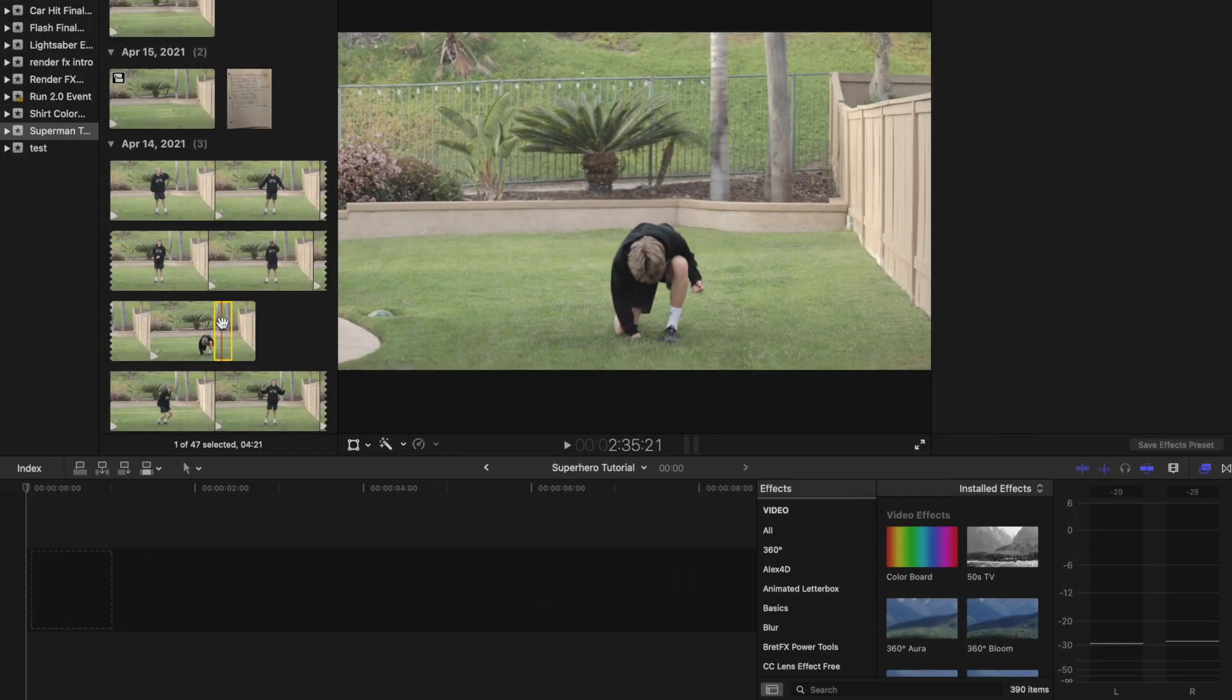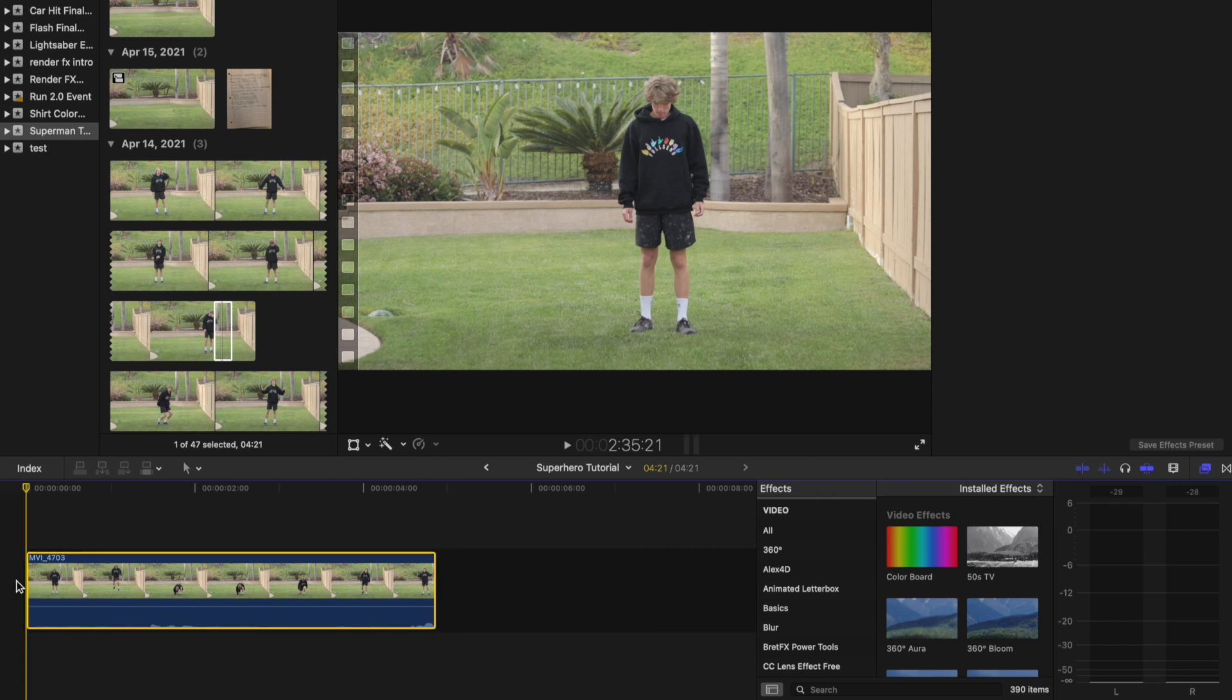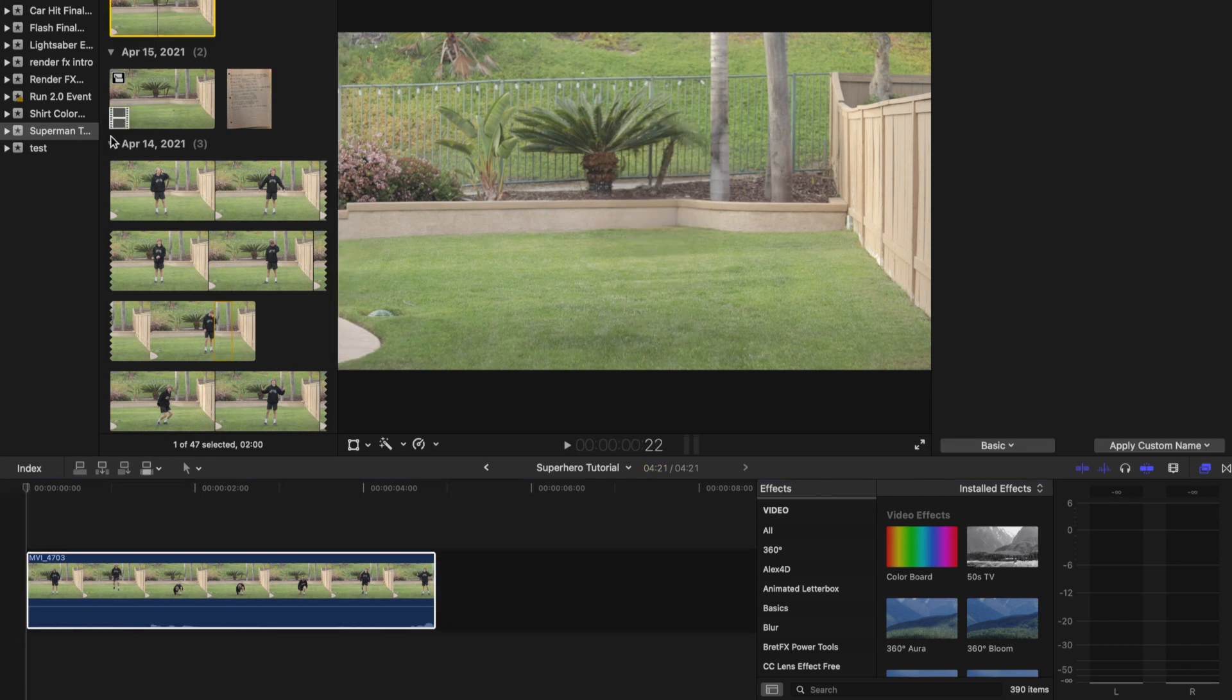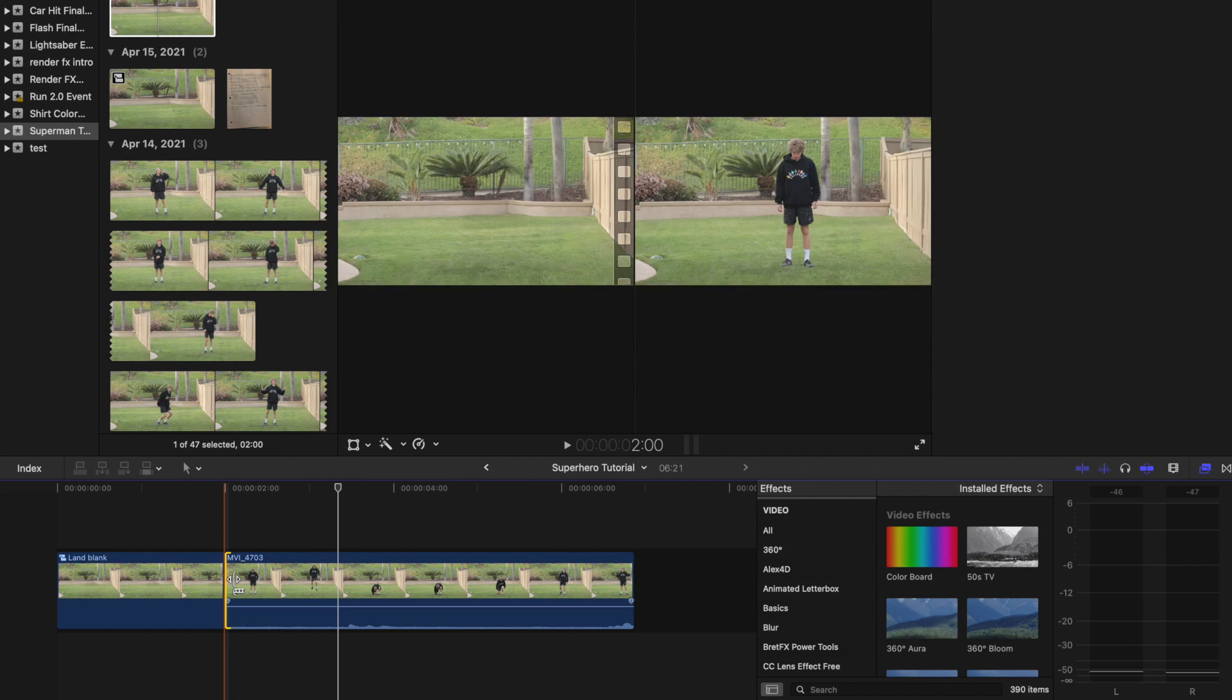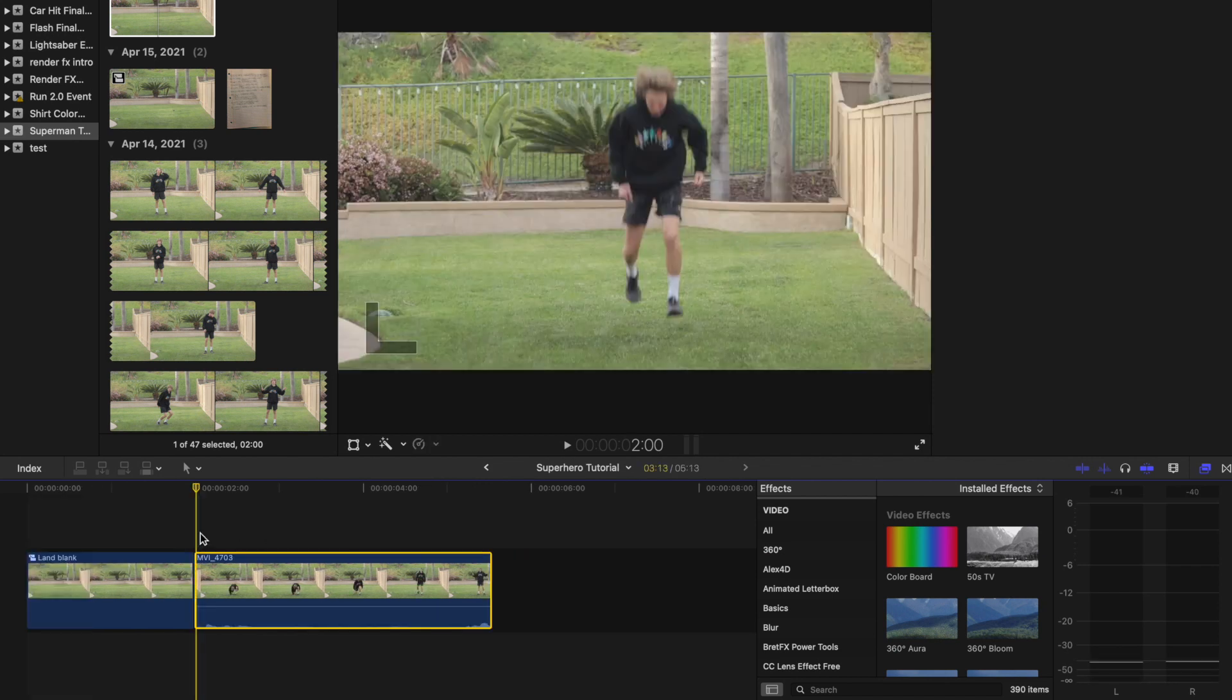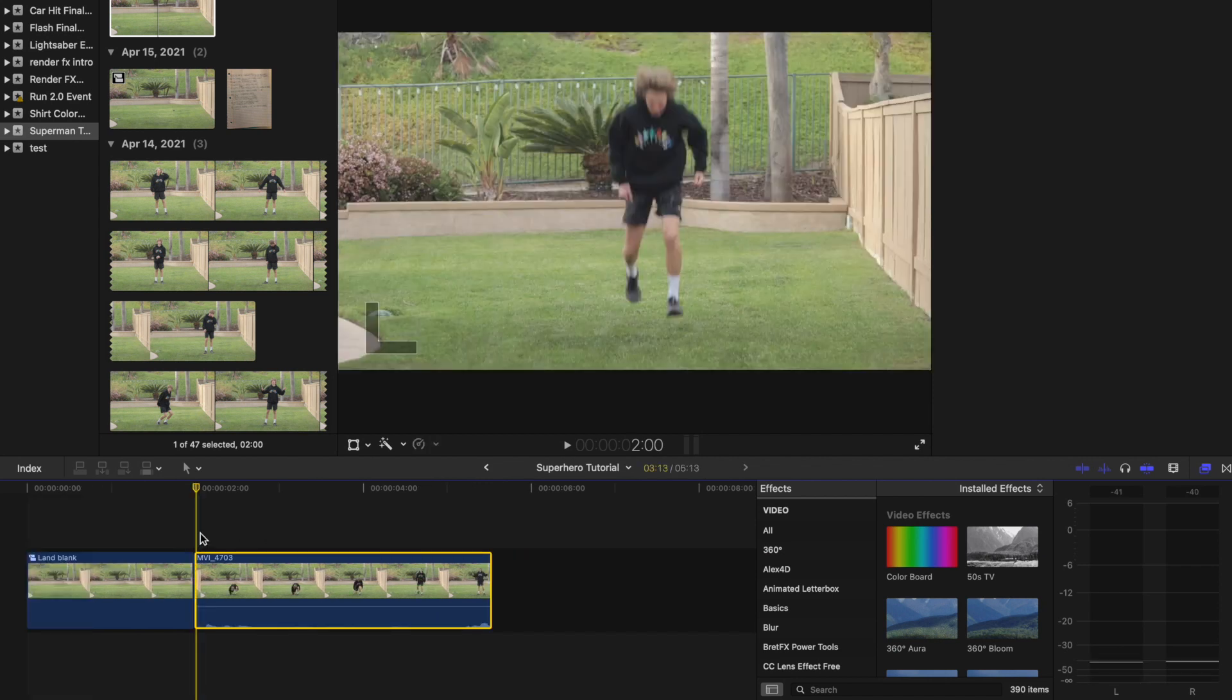Starting with the landing shot, drag the desired clips into the timeline and place the clean plate just before the landing shot. Now, trim the clip to the point where the subject is midway through falling, which should be just between the height of the jump and the landing.